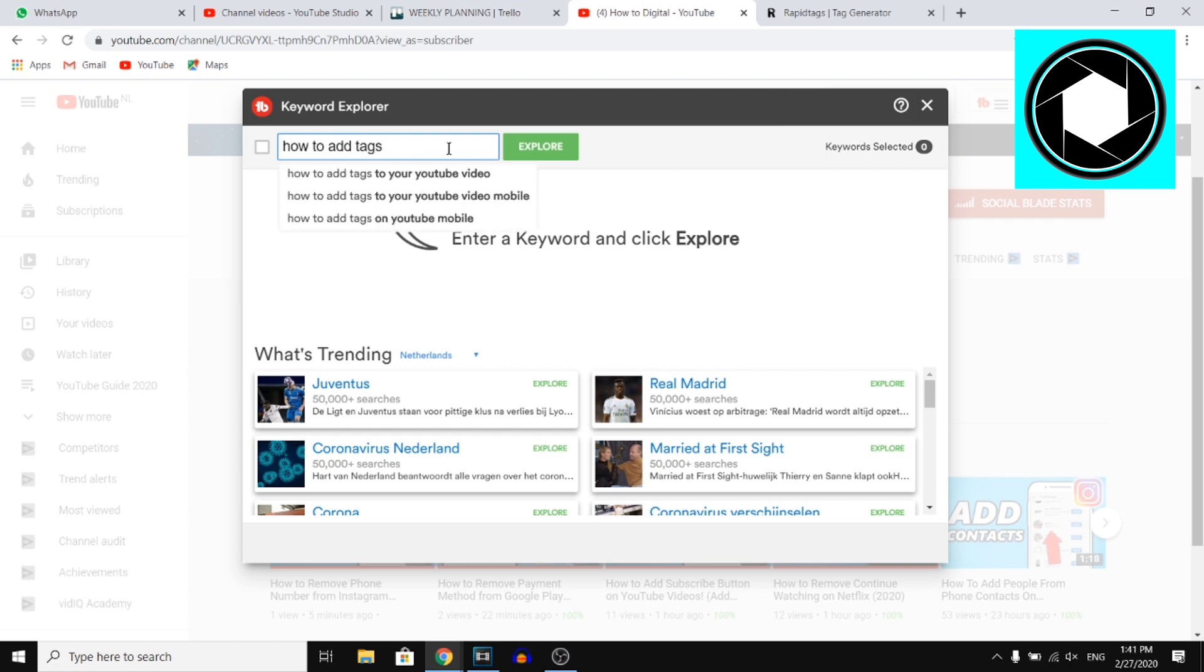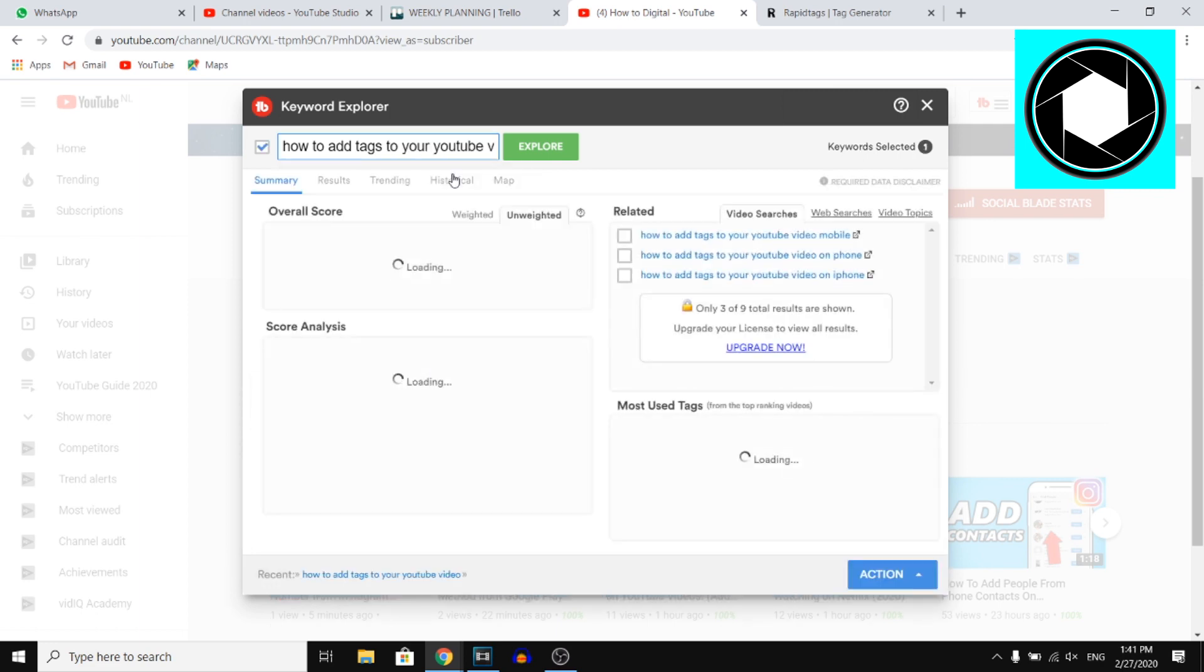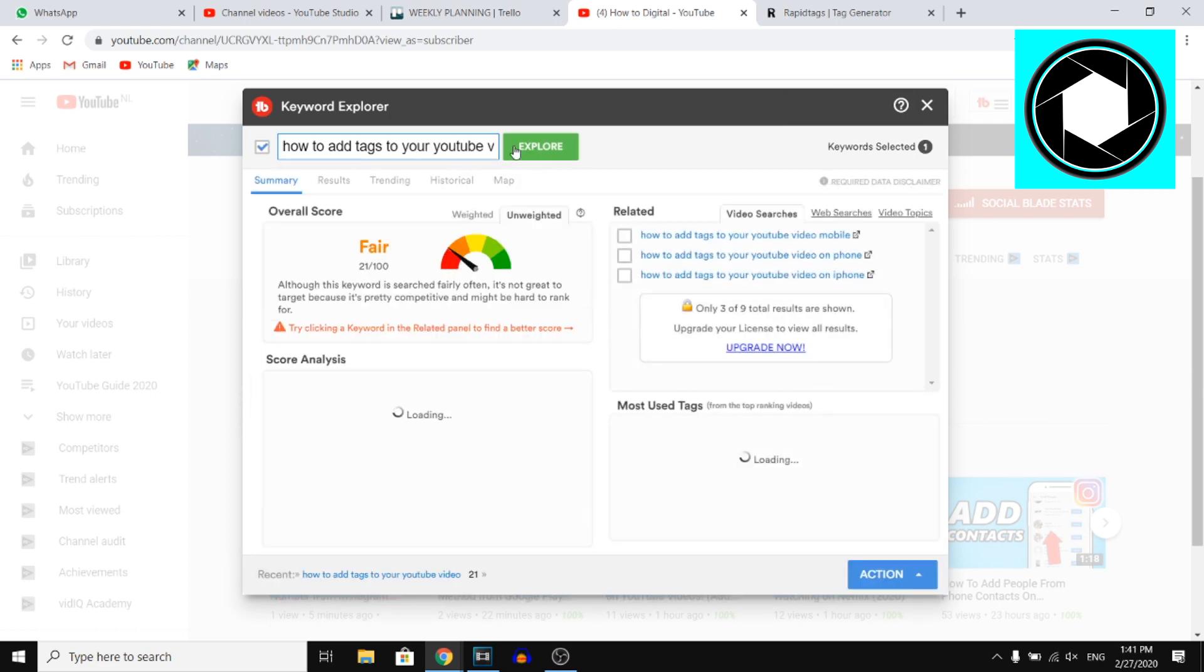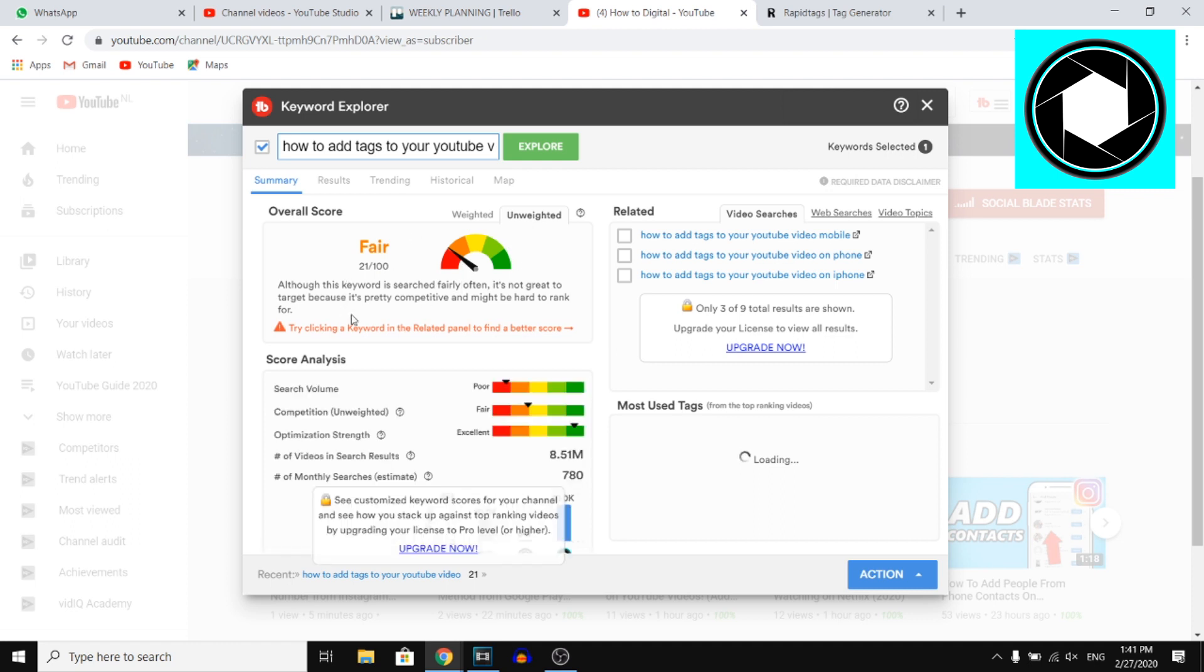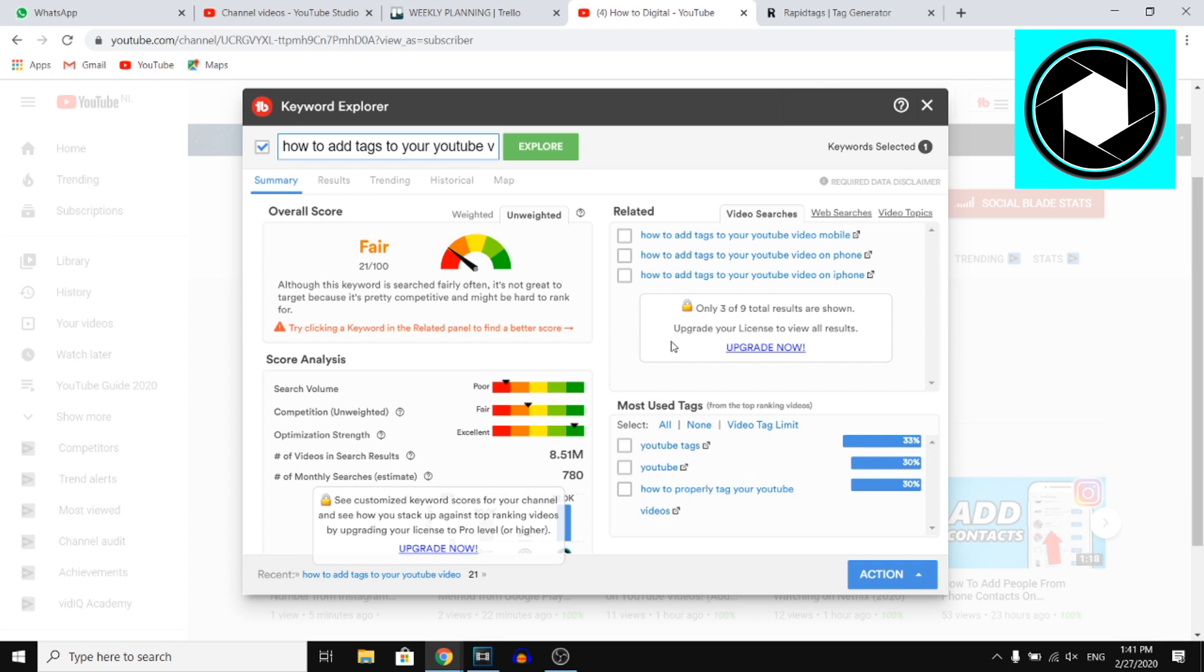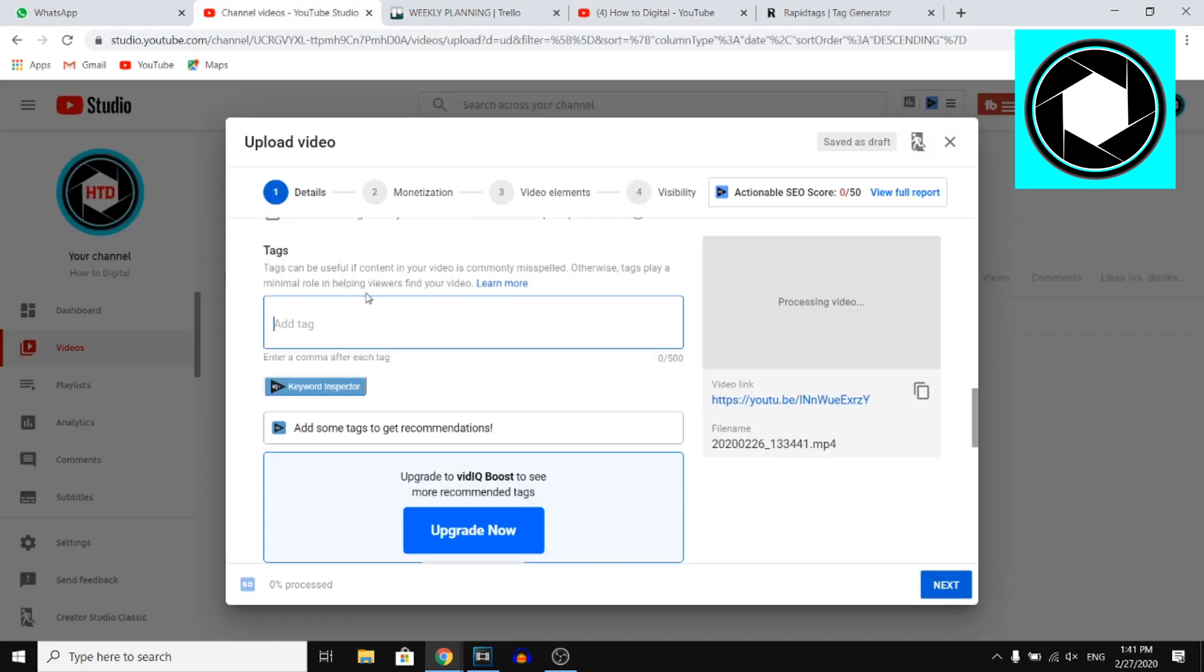So I also did research for the video I'm making right now, the video that you're watching. And by doing this, you will actually find out if people are searching for this, if you should use these tags and all of that. You also see related tags. So yeah, this is a great tool if you want to add tags to your videos.